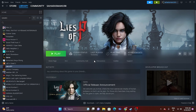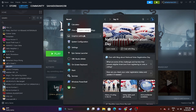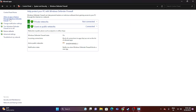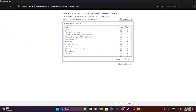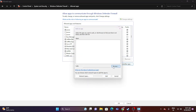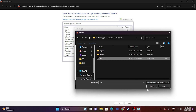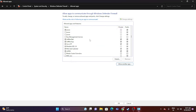The next fix is to allow the game through Windows Security. Go to Control Panel, then System and Security, then Windows Defender Firewall, then 'Allow an app or feature through Windows Defender Firewall'. Scroll down to find Lies of P under 'L' and make sure both Private and Public are checked. If the game is not listed, click Change Settings, then Allow Another App, browse to the installation folder at This PC > Local Disk C > Steam Library > Steam Apps > Common > Lies of P, select the executable, and add it.